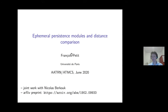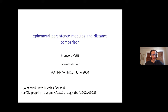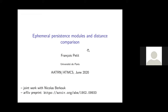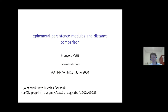Welcome everybody. It's my pleasure to introduce François Petit, and today he'll be telling us about ephemeral persistence modules and distance comparison. Thank you very much. First I want to thank the organizers of the AATRN and ATMCS for giving us the opportunity to talk. The work I will speak about is available in the archive as a preprint.